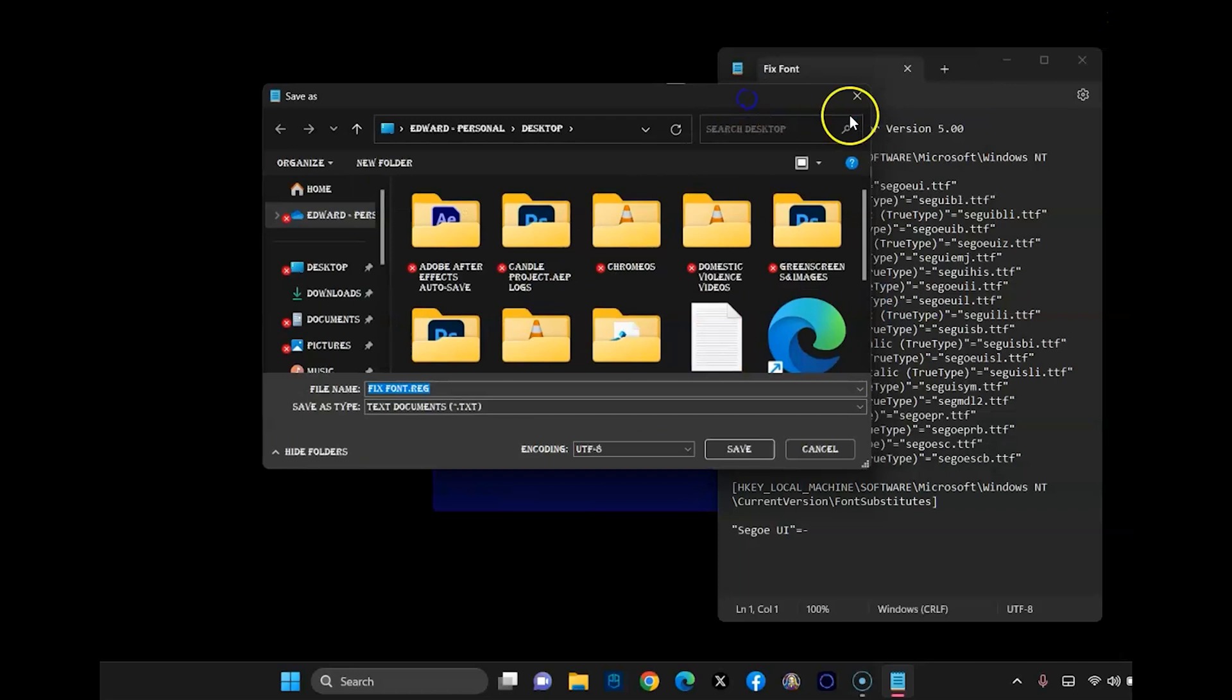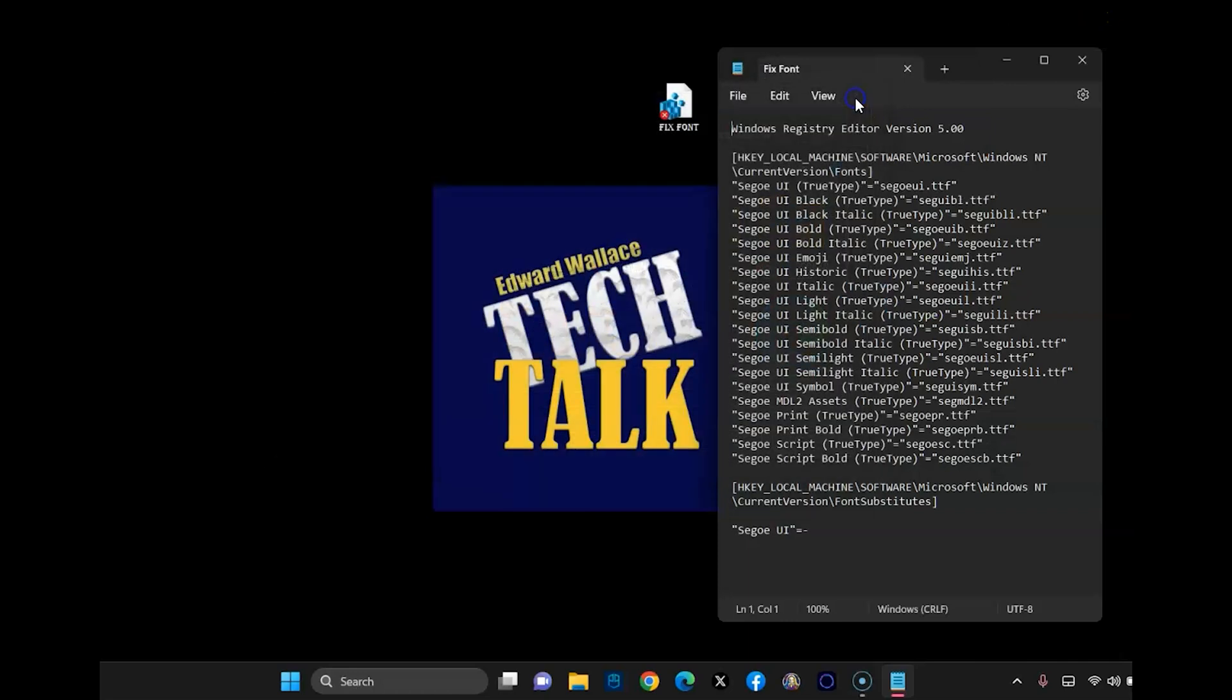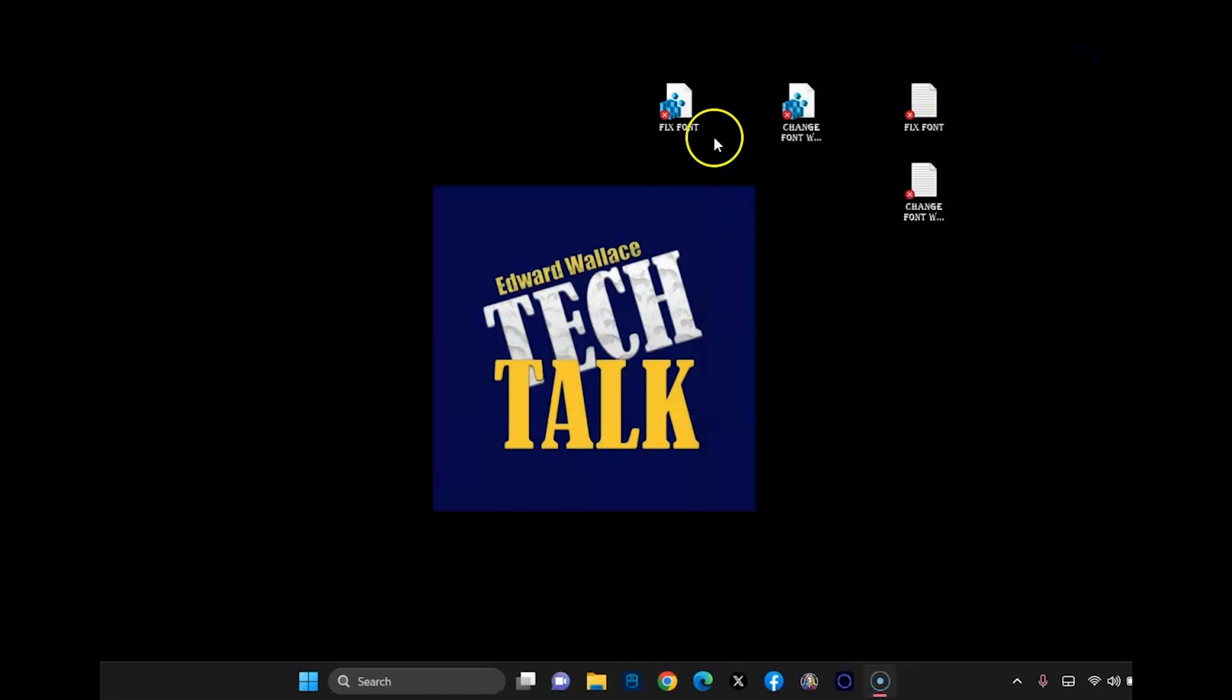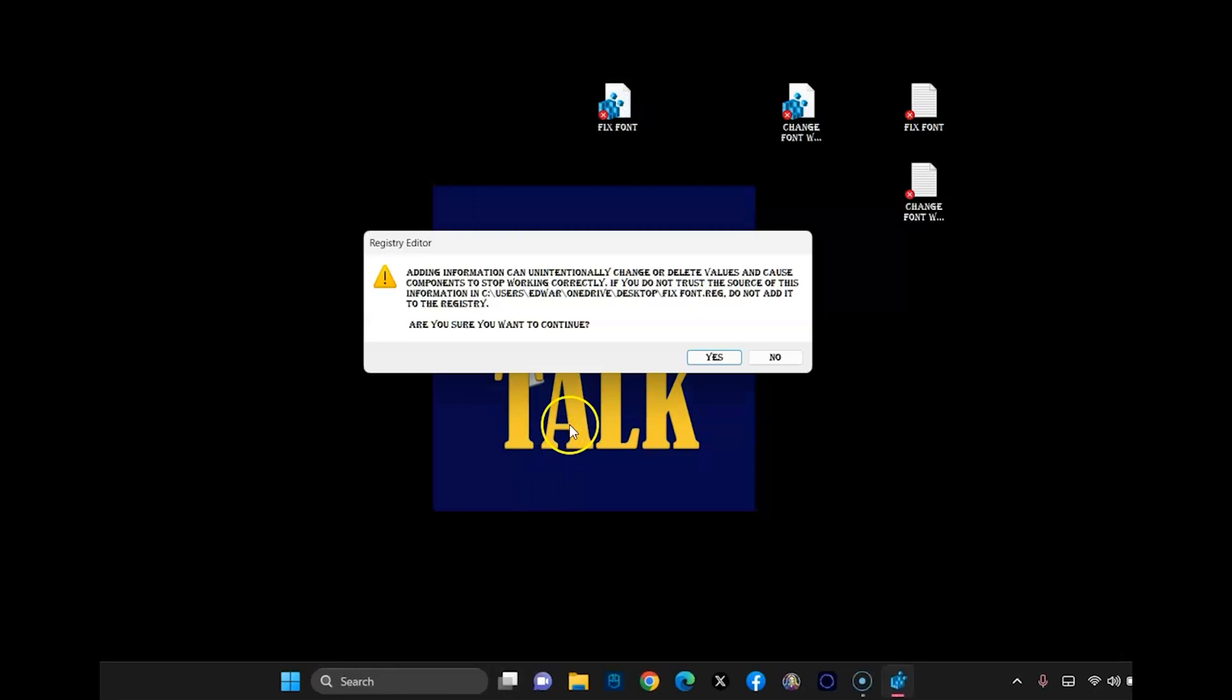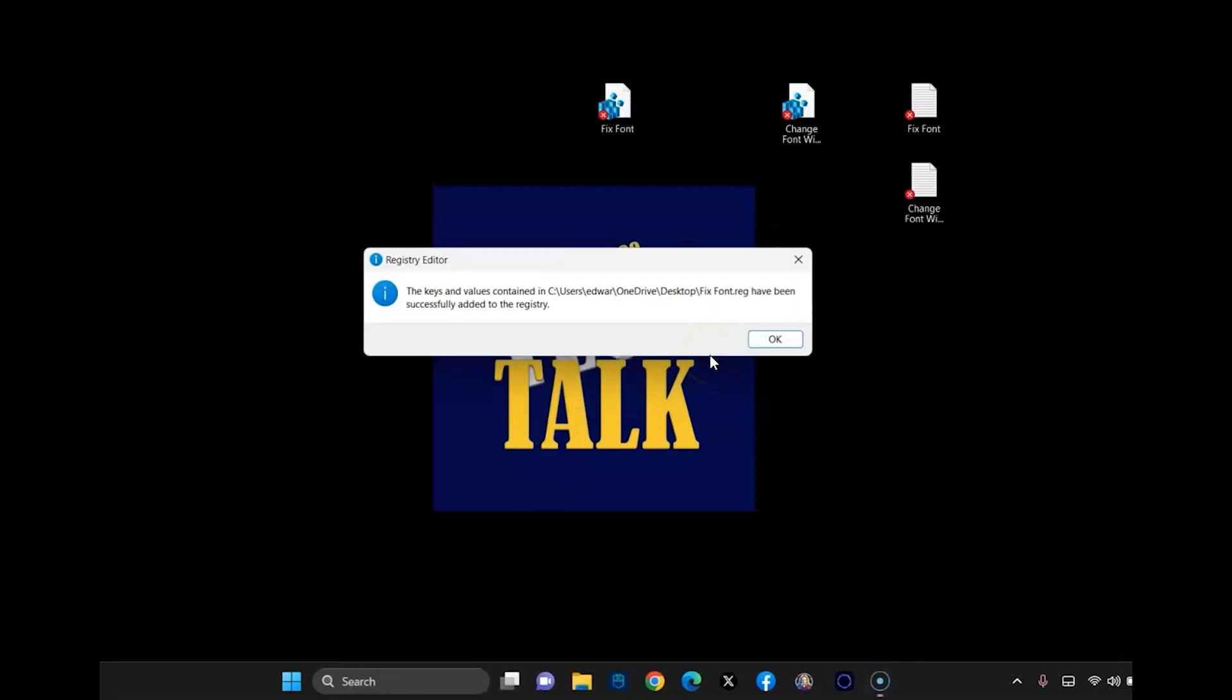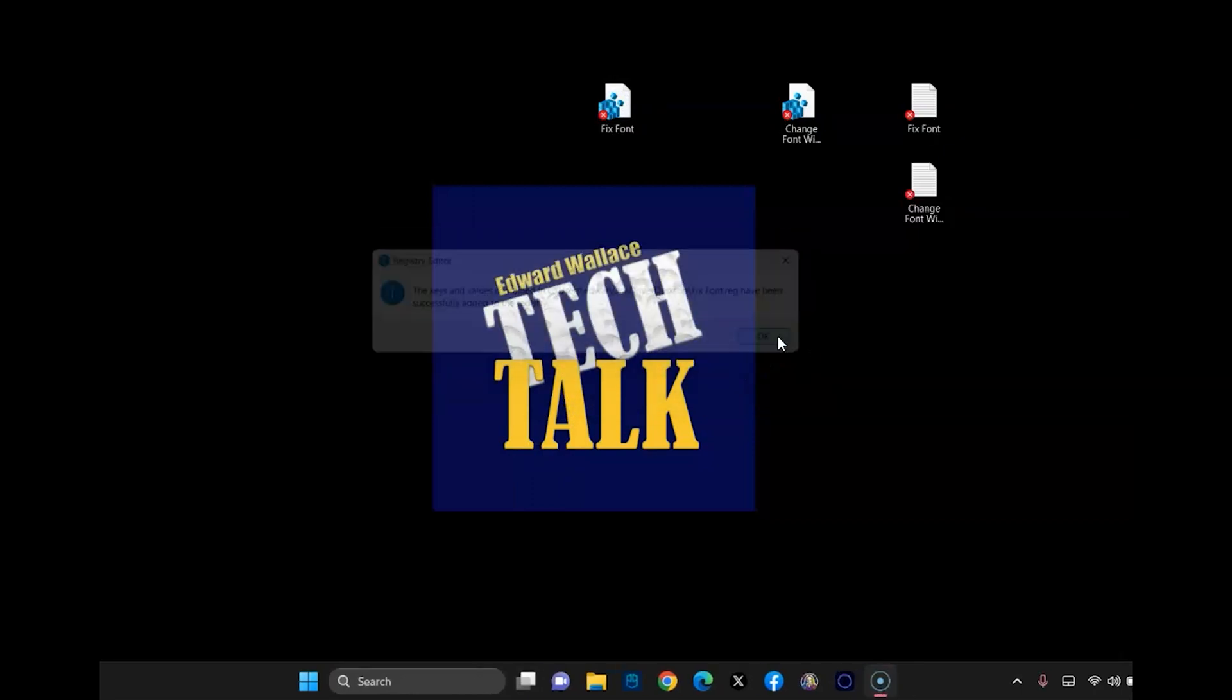So once that's done, you're going to go ahead and double click the fixed font, click yes to the security warning, click yes. Okay.